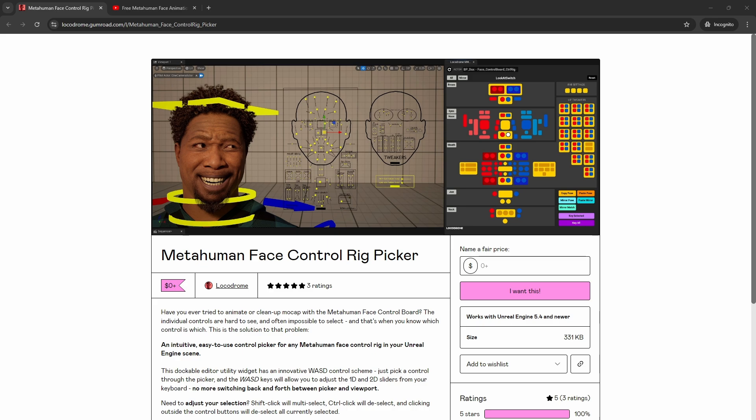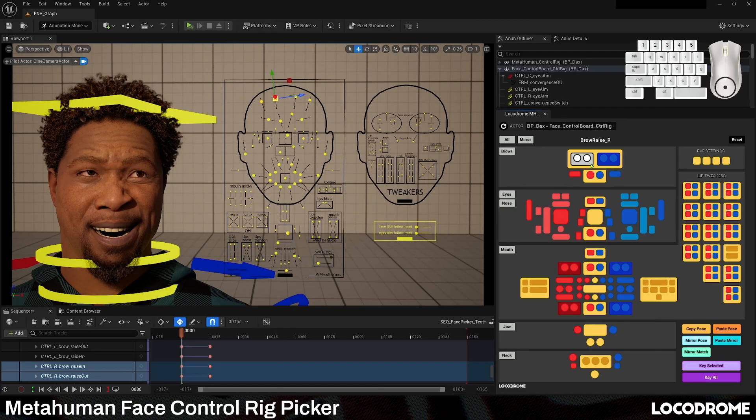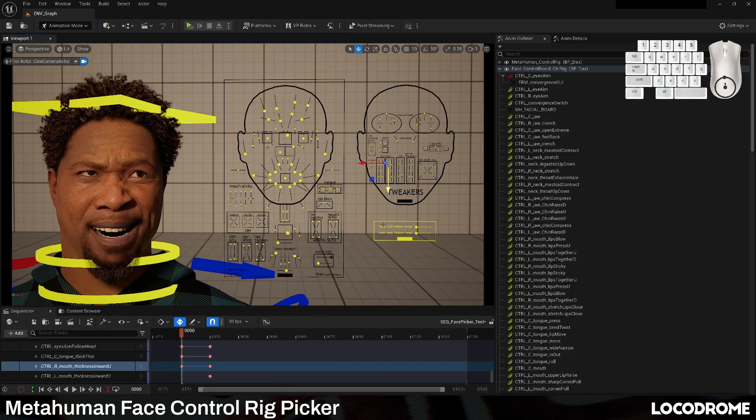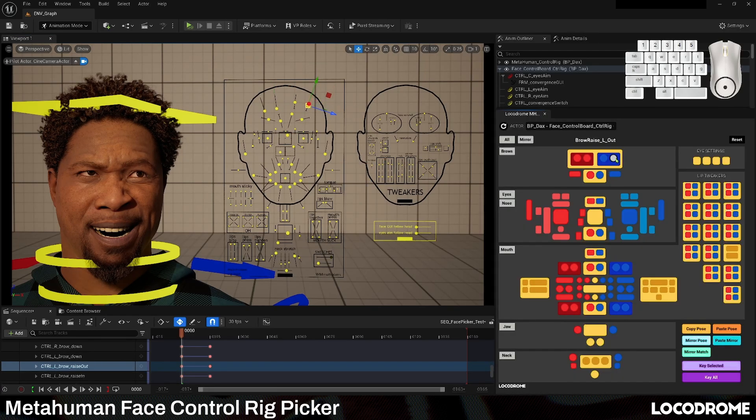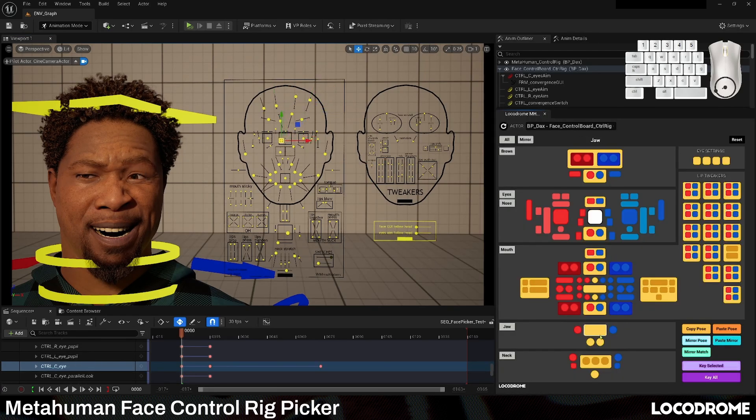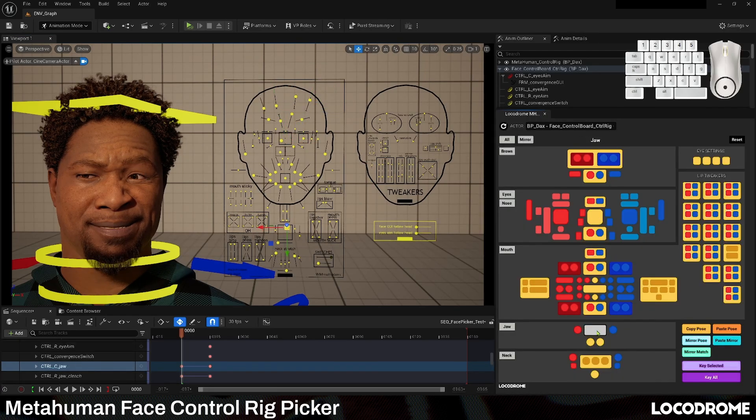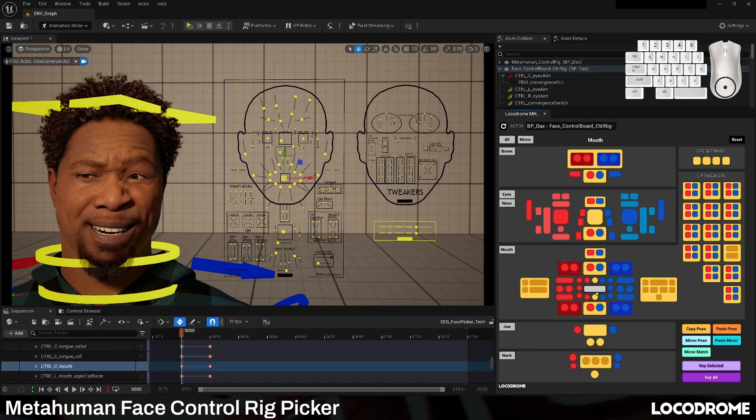And thankfully, Locodrome has come to the rescue with a free metahuman face control rig picker that is top notch. It has WASD controls, it's super easy to use, it's very user friendly and I'm a huge fan of it.